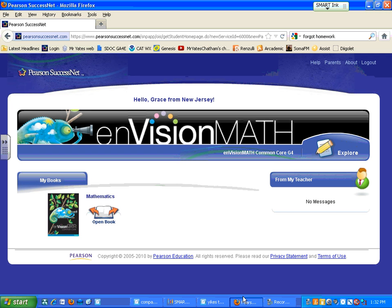All you have to do is sign into your Pearson account, and here's your little homepage for Envision Math.